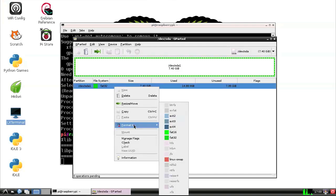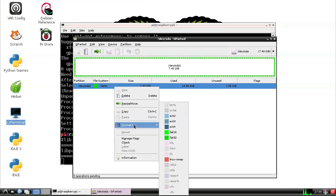Well anyway, that is it for this tutorial. I hope you enjoyed diving into creating partitions and file systems. Keep in mind I only used an SD card here for speed and simplicity today, just to make it easy to show you how to do this. But formatting large hard drives works pretty much the same way. Just make sure you use an ext4 file system for large drives and not FAT32. FAT32 is terribly inefficient for really large drives.